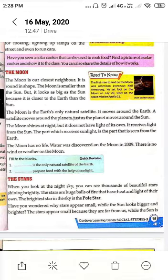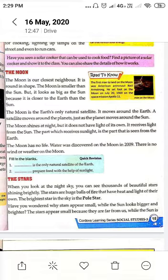The moon shines at night, but it does not have light of its own. It receives light from the sun. The part which receives sunlight is the part that is seen from the earth. Moon रात में shine करता है लेकिन इसके पास अपना प्रकाश नहीं होता है — ये sun से light receive करता है।